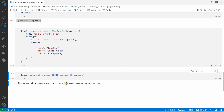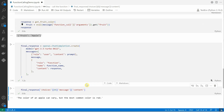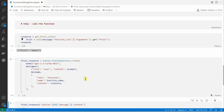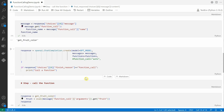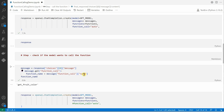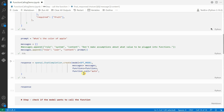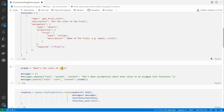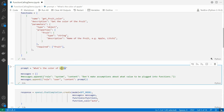Let me execute this. The response is: 'The color of an apple can vary, but the most common color is red.' That is how you get the final response.